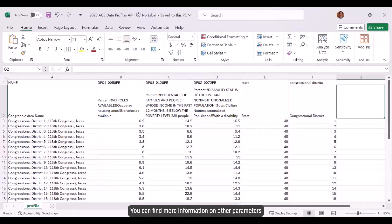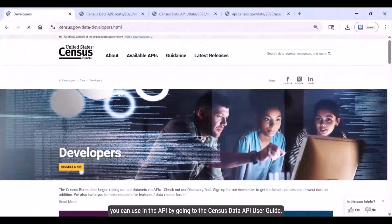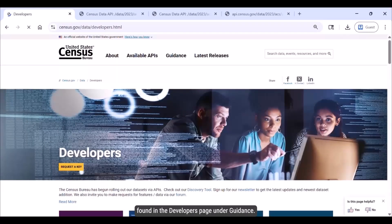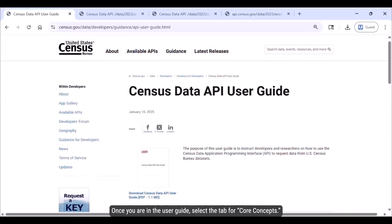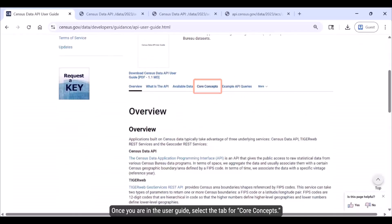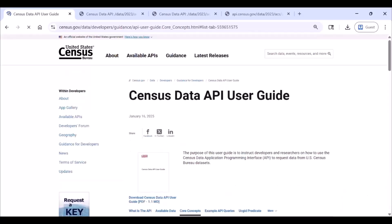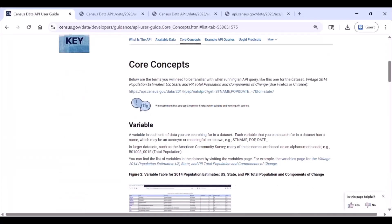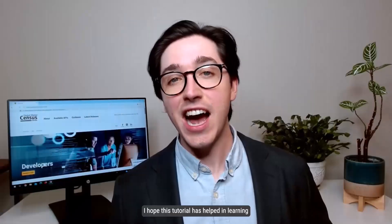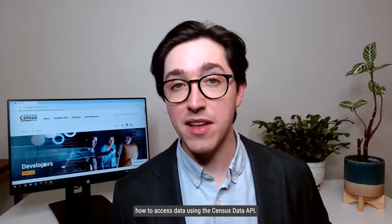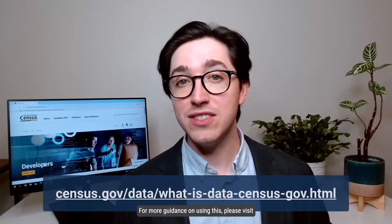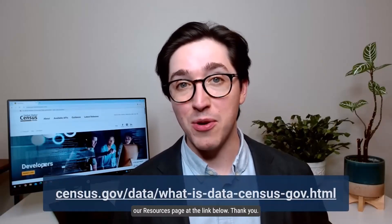You can find more information on other parameters you can use in the API by going to the Census Data API User Guide, found on the developers page under Guidance. Once you are in the user guide, select the tab for Core Concepts. I hope this tutorial has helped in learning how to access data using the Census Data API. For more guidance on using this, please visit our resources page at the link below. Thank you.